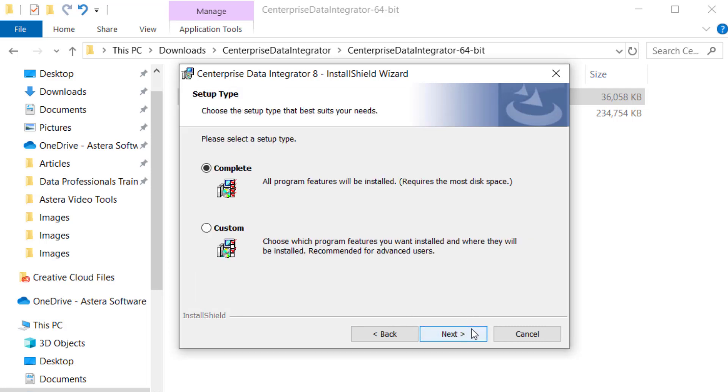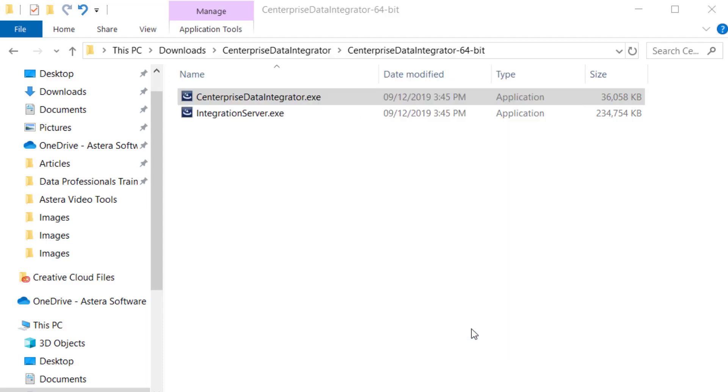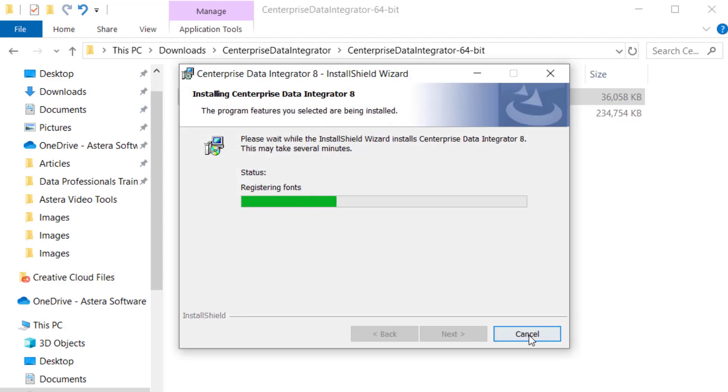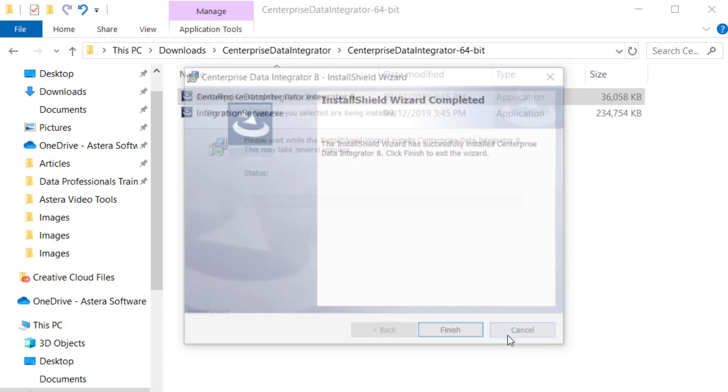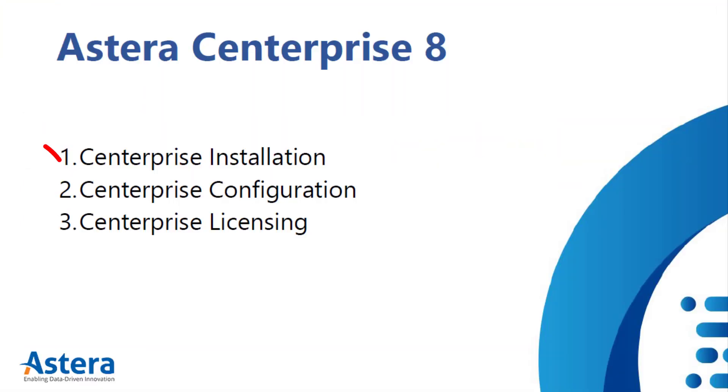That's how you install Centerprise Client and Server applications. The next step will be to establish a connection between Centerprise Client and Server, which we'll cover in the next video in the series.